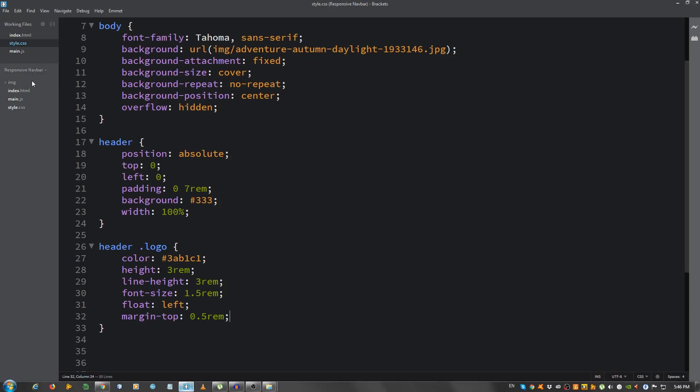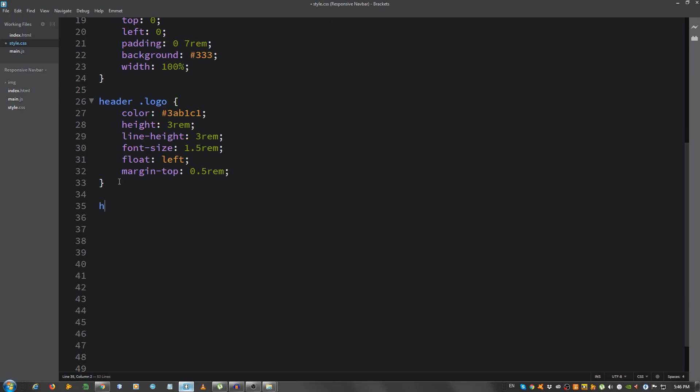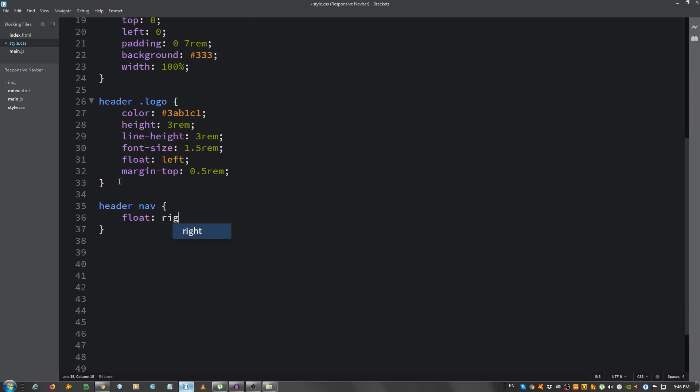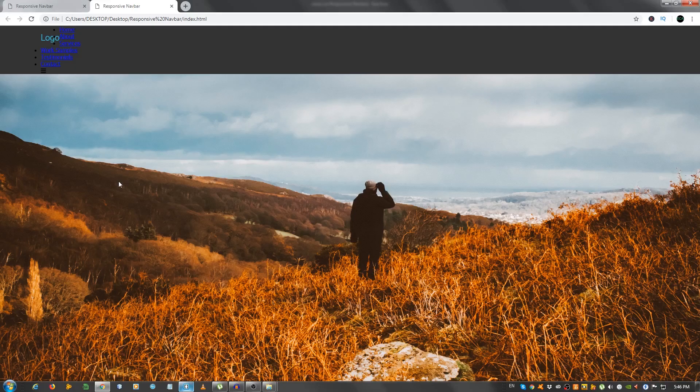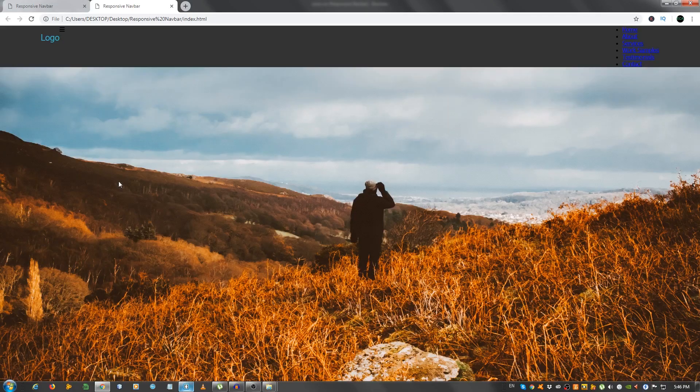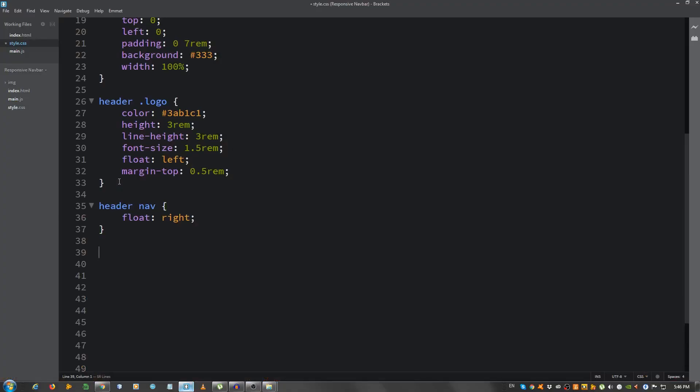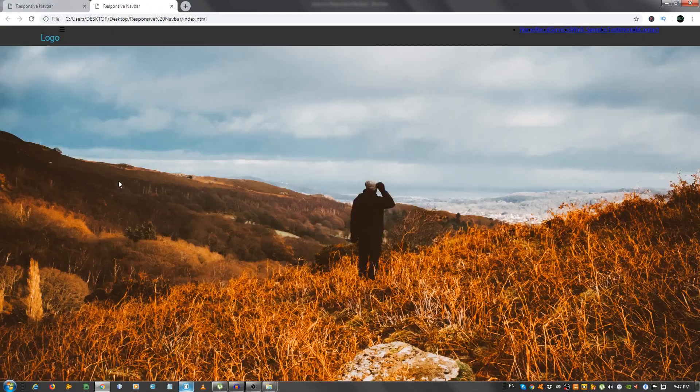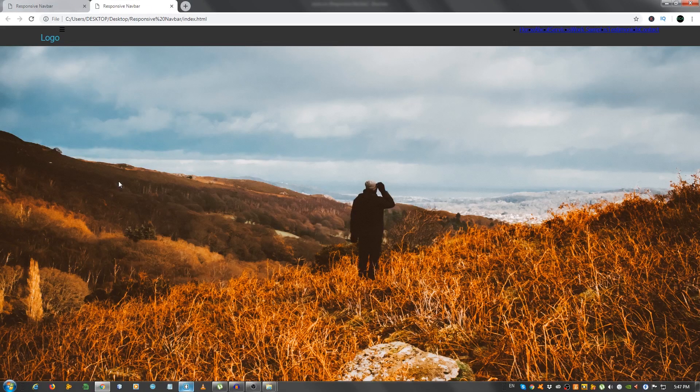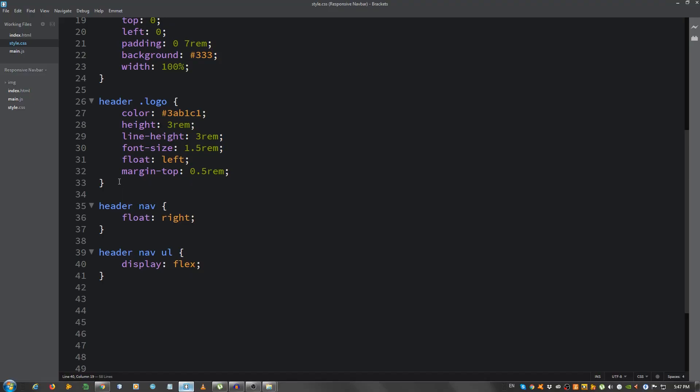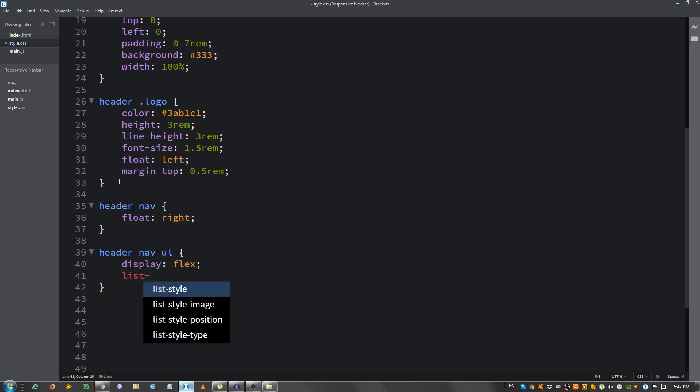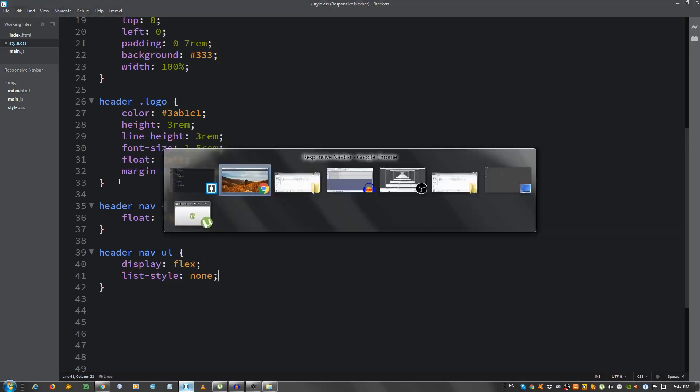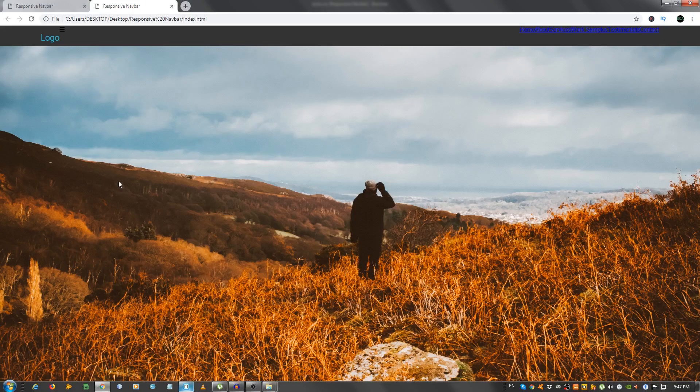Now, next is the list. Next is the navigation. So, header nav. Float this to the right. Now, header nav ul, and give it a display of flex. Now, they're horizontal. Now, let's also give it a list style of none. And now, let's remove the bullet points.